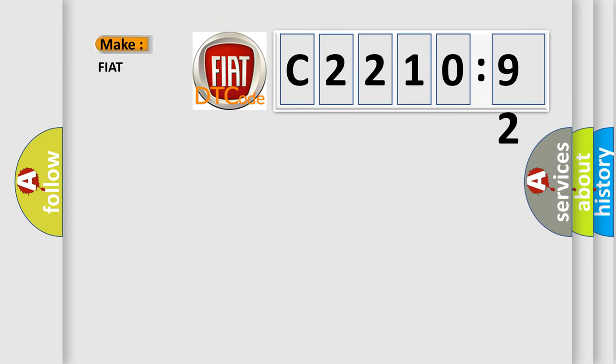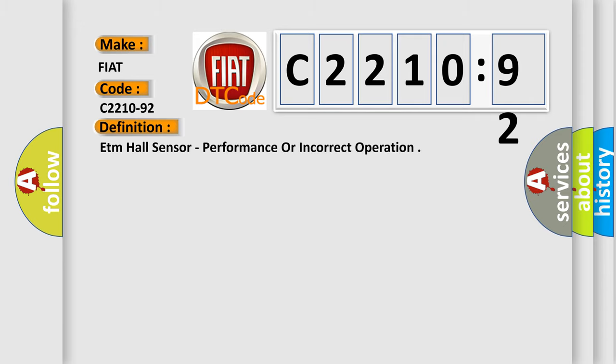What does the diagnostic trouble code C2210-92 interpret specifically for Fiat car manufacturers? The basic definition is: ETM hall sensor, performance or incorrect operation.